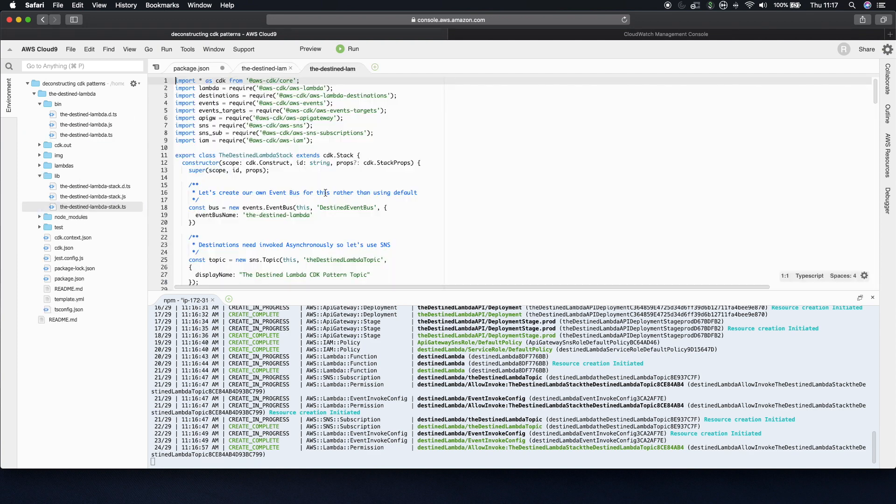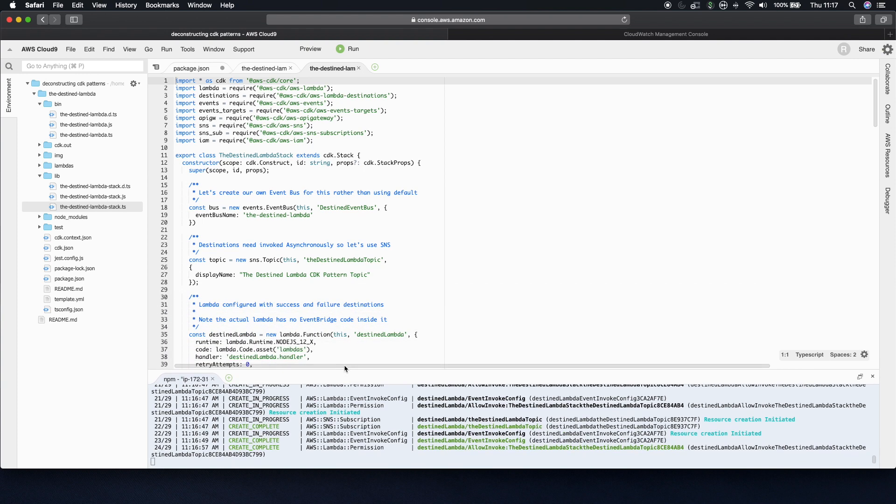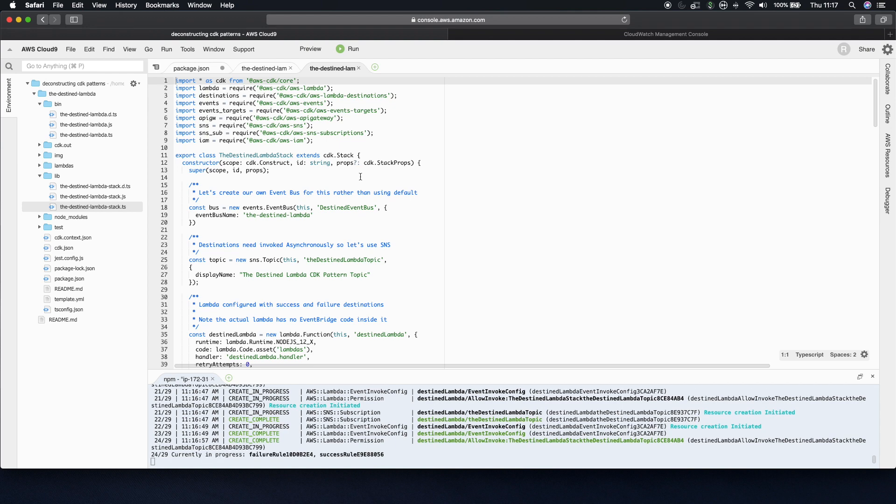So just jumping in there. This is where the vast majority of the logic for this pattern exists. I'll minimize this deploy while doing it. So this one stack, it's one CloudFormation template and every resource is in here.